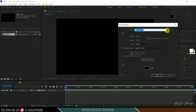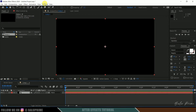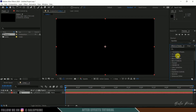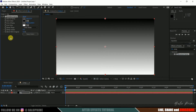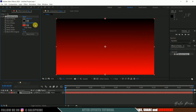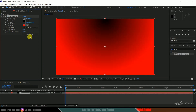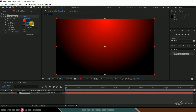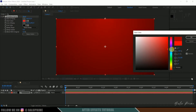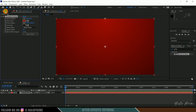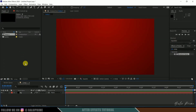First of all, let's create a background. Go to layer options, new solid, and rename this to BJ, which resembles background. Now come to the window and enable the Effects and Presets panel. Look for Ramp — select Gradient Ramp and drop it onto the BJ layer. Change the end color to red, ramp shape to radial, swap those colors, increase the end ramp, and darken it a bit. This is looking good.